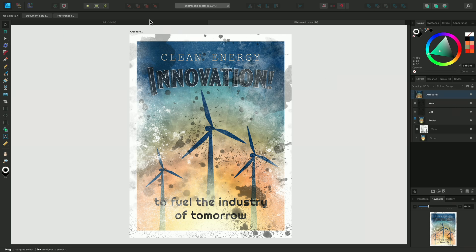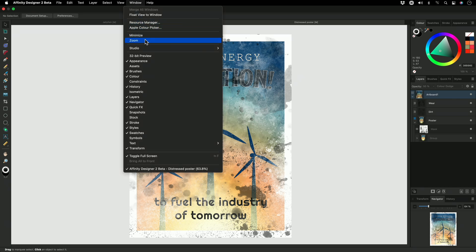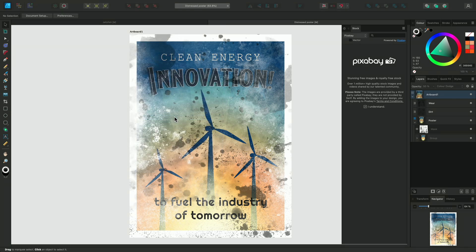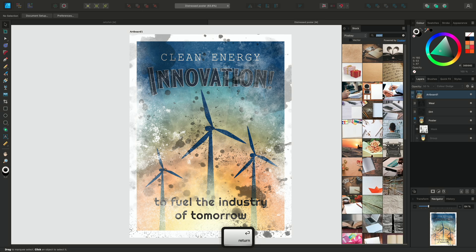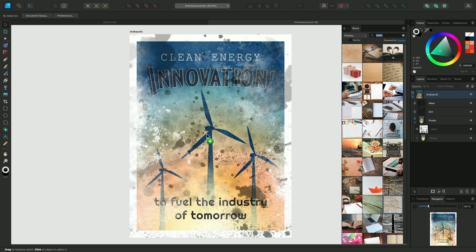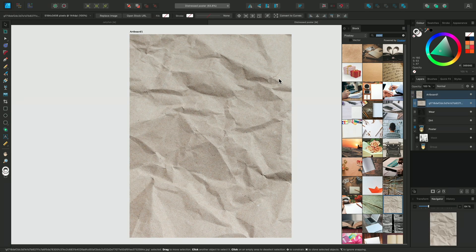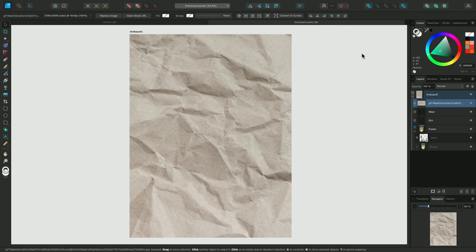To do this, I'll open the stock panel and search for paper. I think this one will work well. I'll click drag it out and place it on my artboard and close the stock panel.